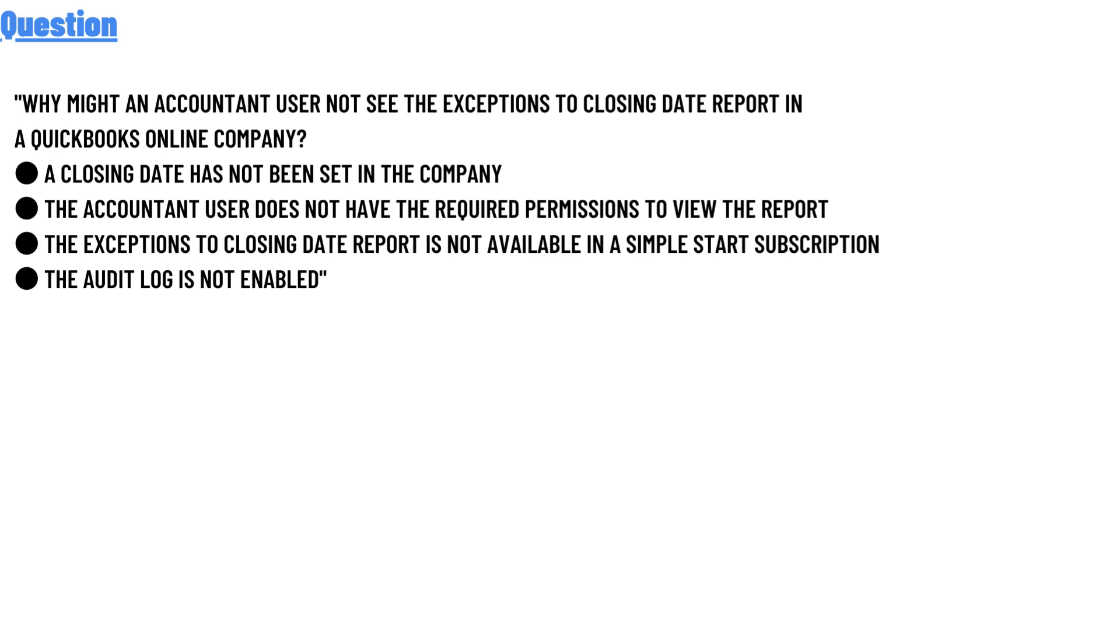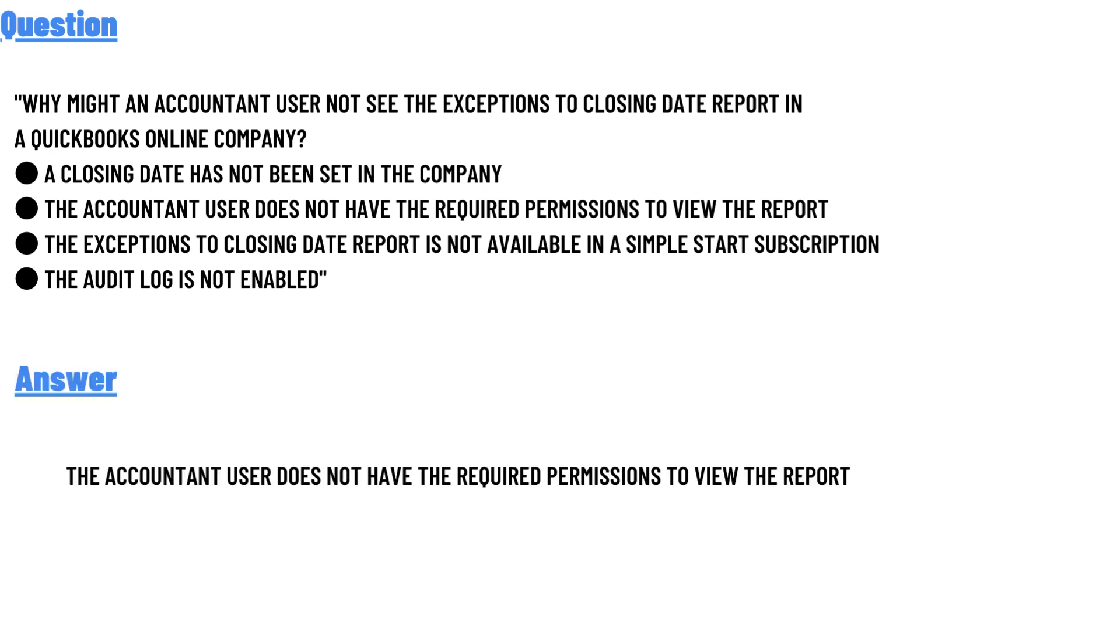The correct answer to the question is: the accountant user does not have the required permission to view the report. That's the answer to the question.